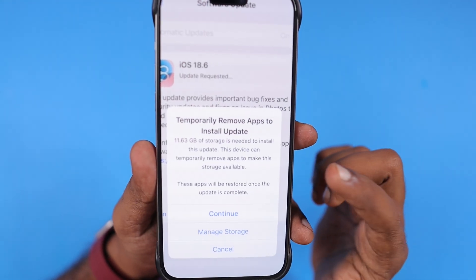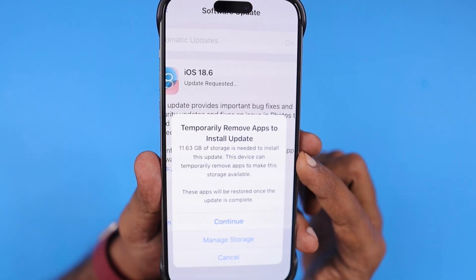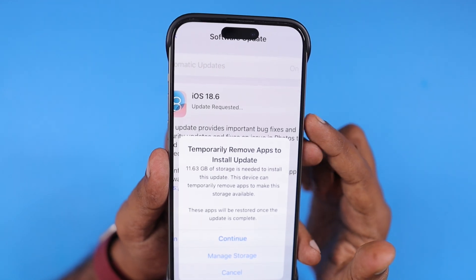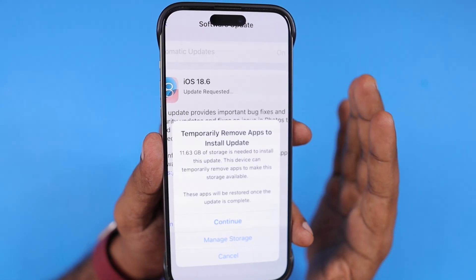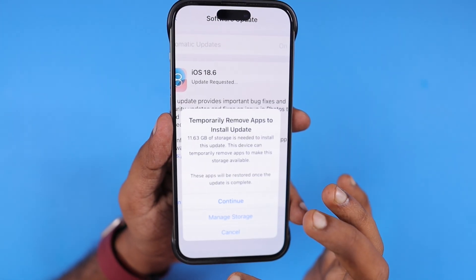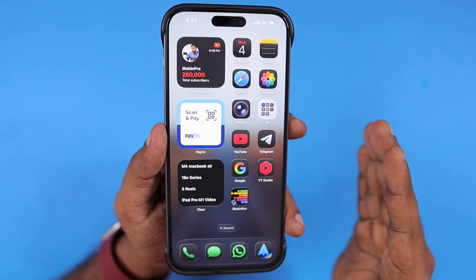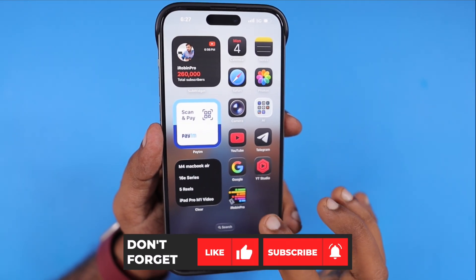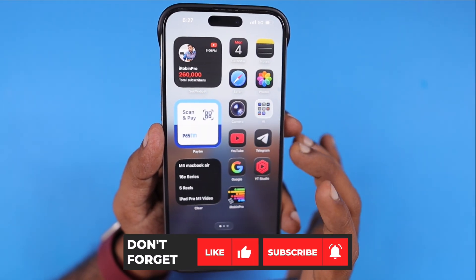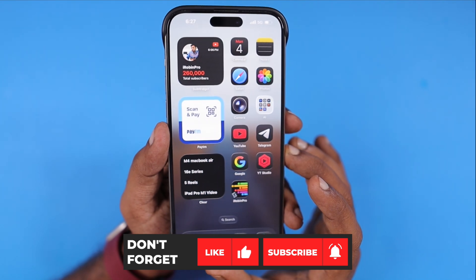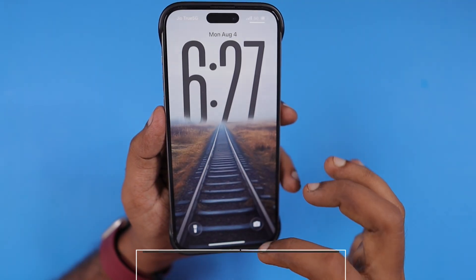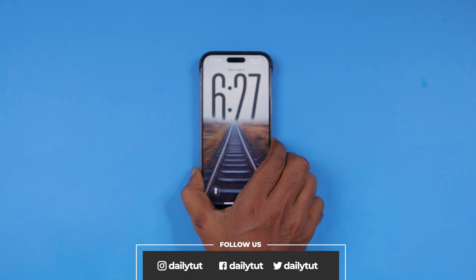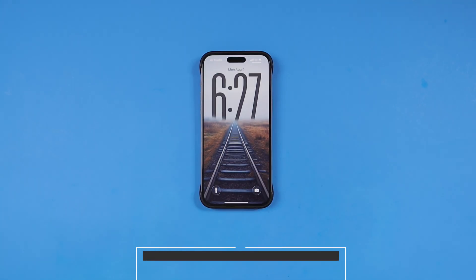This is why you're seeing the message 'temporarily remove apps to install update' when you try to install any iOS software update on your iPhone and iPad. I hope the additional tips provided help you manage storage efficiently. Thank you so much for watching — for more useful iPhone, iPad, and Mac tips and tricks, don't forget to subscribe. We'll see you in the next video. Have a wonderful day!